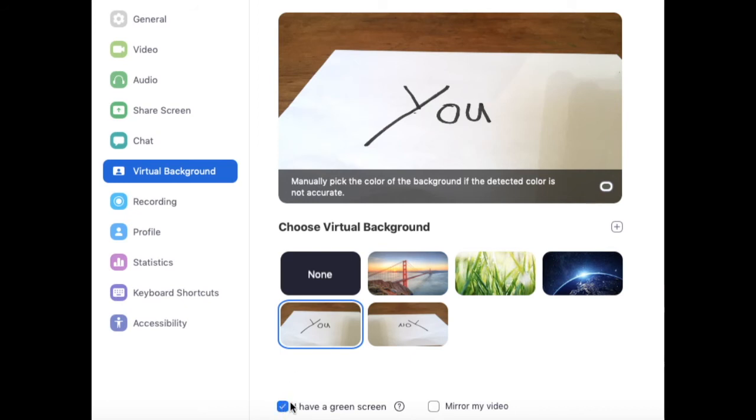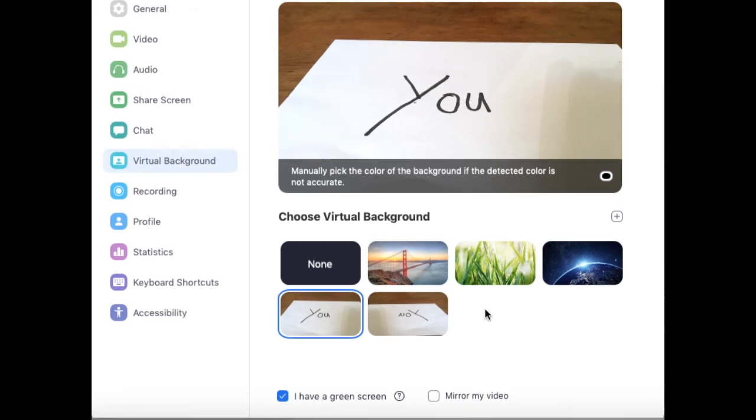When you have this feature enabled it will show your face but everything else besides that will just be the background that you chose.